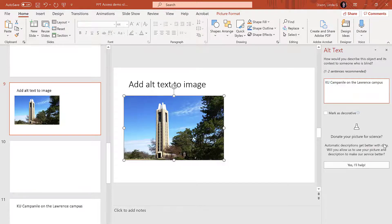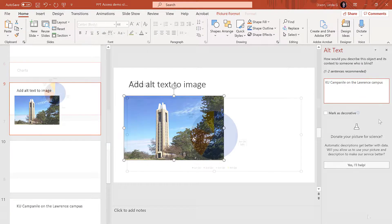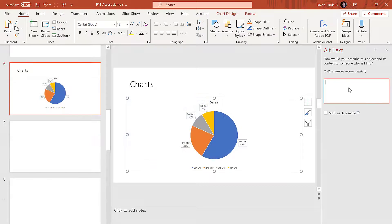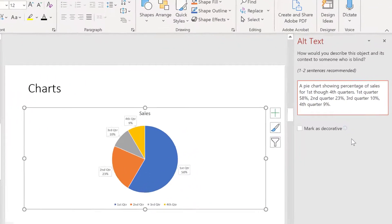If you're describing charts or tables, make sure to provide relevant data for the screen reader user.